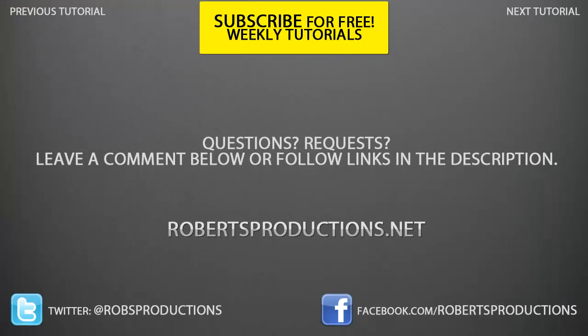So I hope this helped. Remember you can always visit the website robertsproductions.net for more tutorials just like this one and even subscribe to this channel for free weekly tutorials. Again, I hope this helped, thank you for watching, and until next time take care and I'll see you next time.